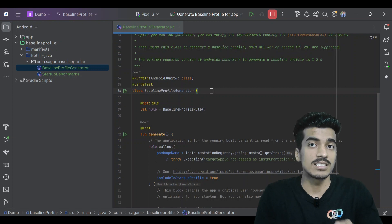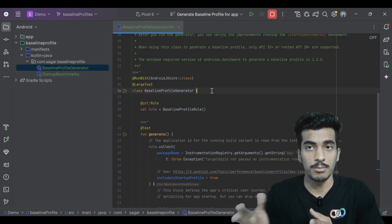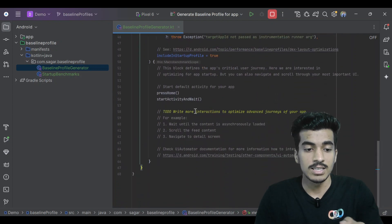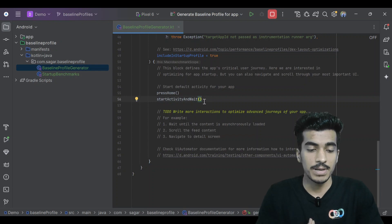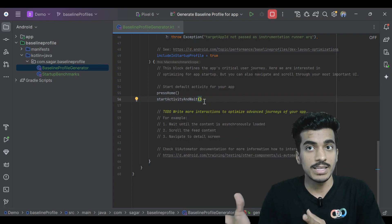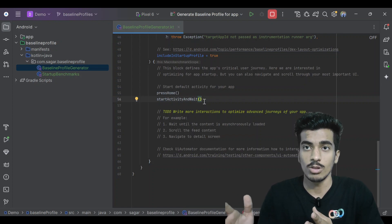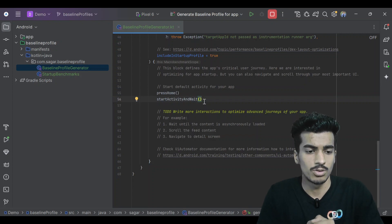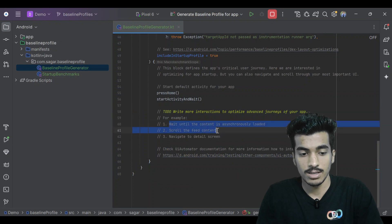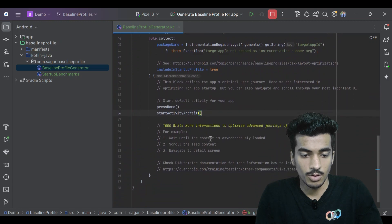This is nothing different from an instrumented test — it will run on your physical device or emulator and run your application. Whatever rules or flow you define, for example starting the application, scrolling, clicking one item, and navigating, it will mimic that flow five to six times and generate all the classes and methods used in that flow. We just have to define our flow here without changing the default values.